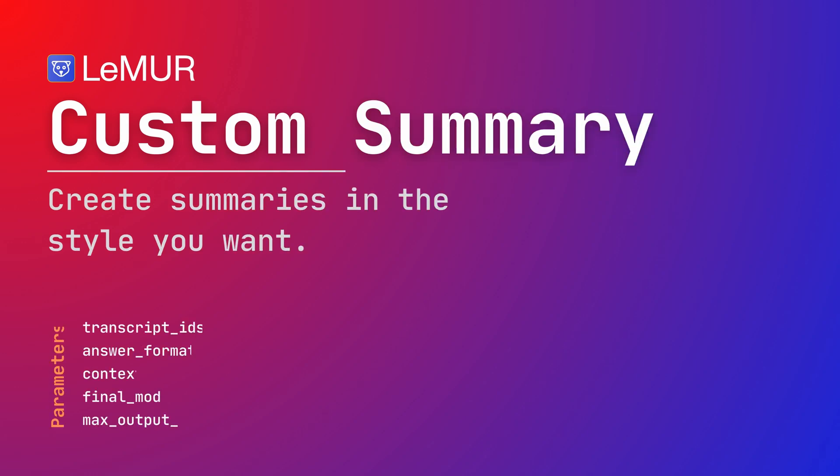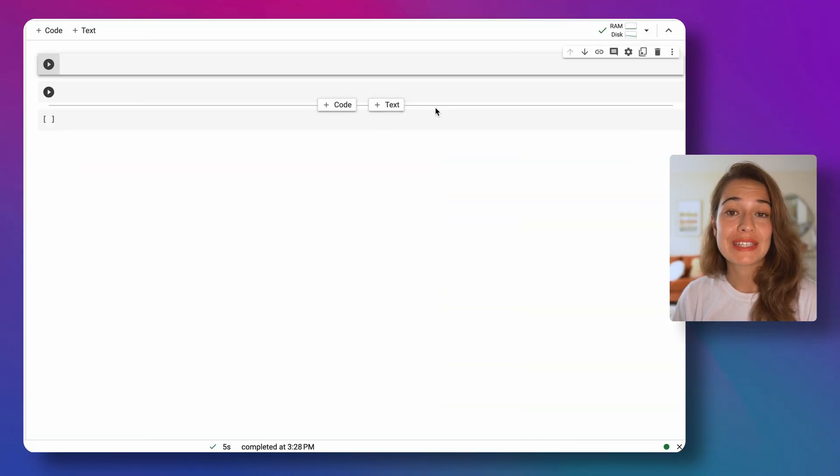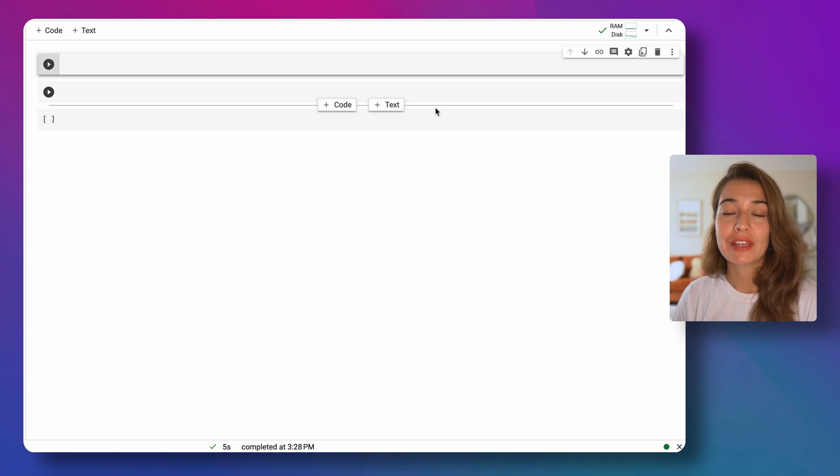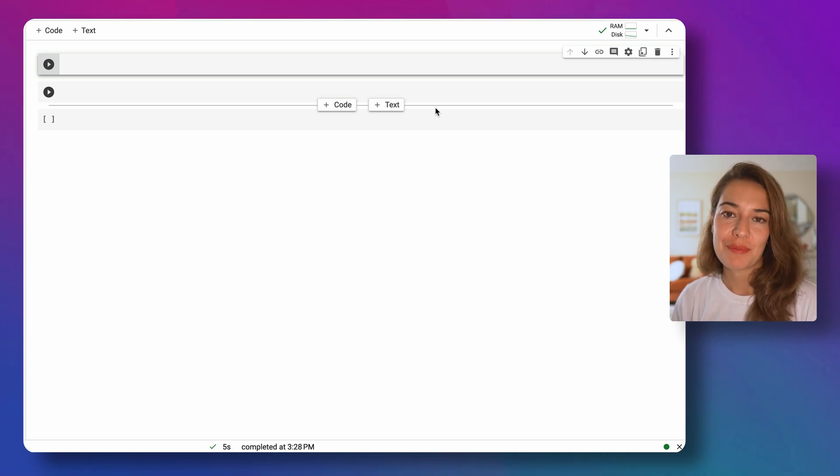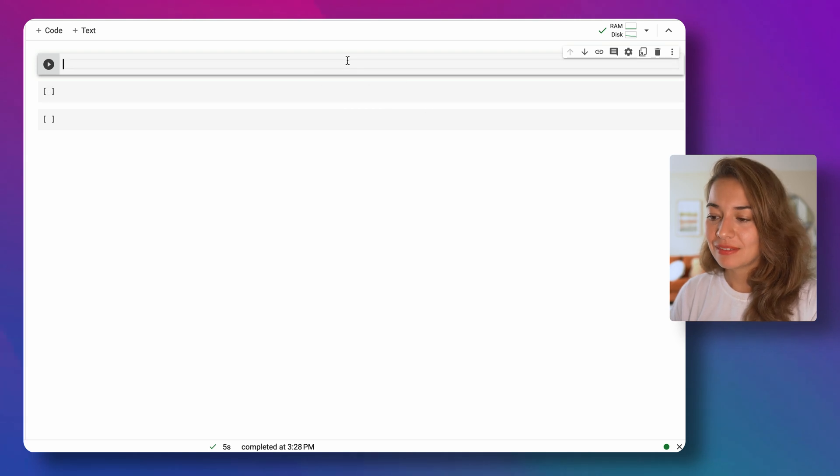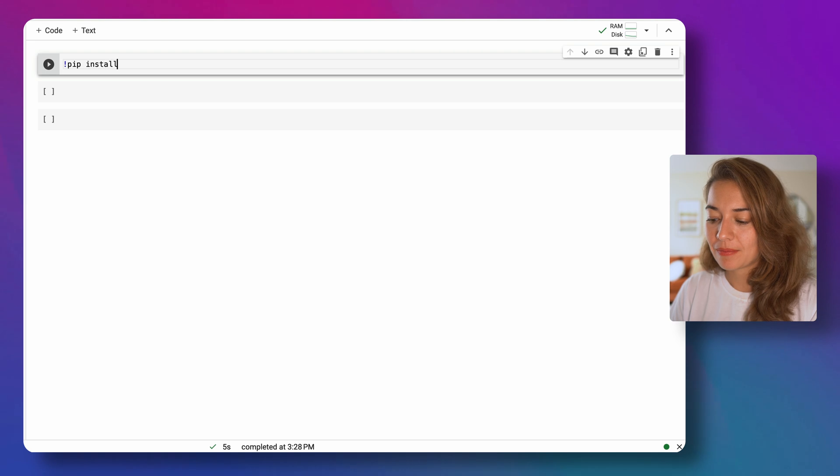Custom summary allows you to distill a piece of audio into a few impactful sentences. The first thing you need to do is make sure you have an AssemblyAI API key. If you don't have that yet, go to assemblyai.com and get your free API key. Then we're going to install the AssemblyAI SDK.